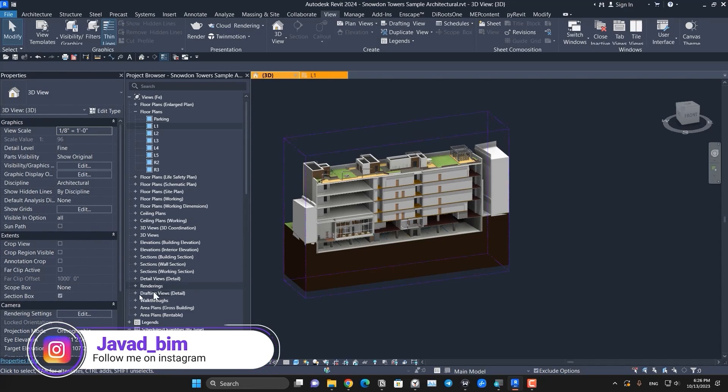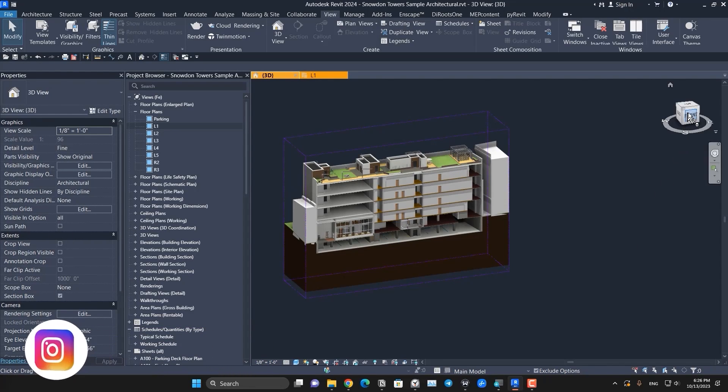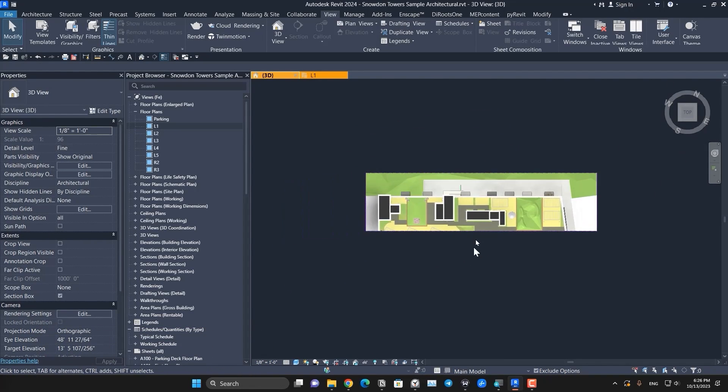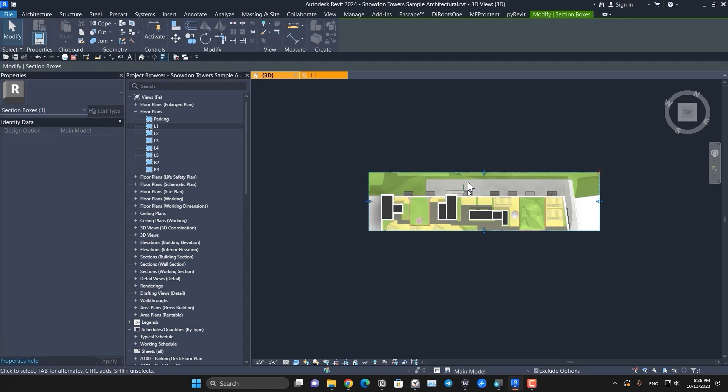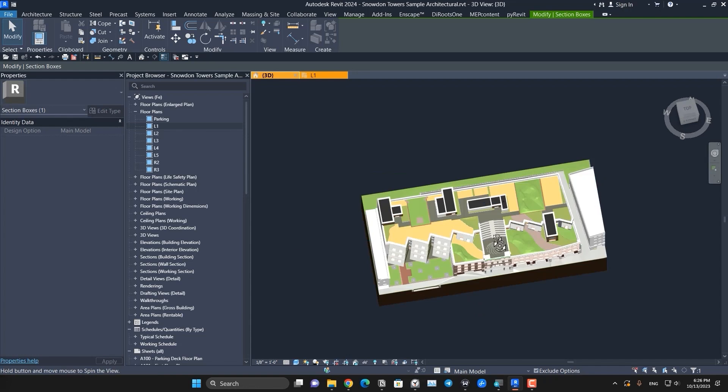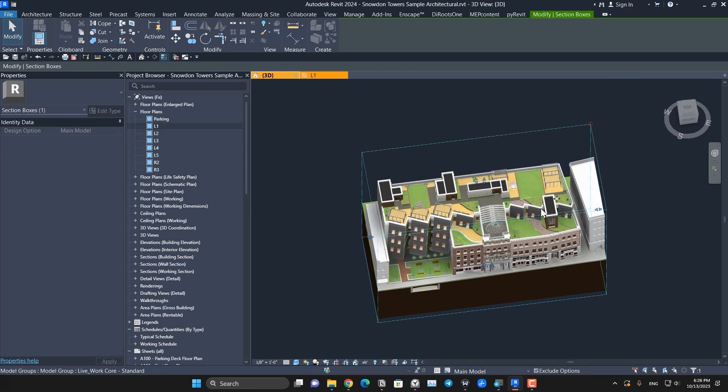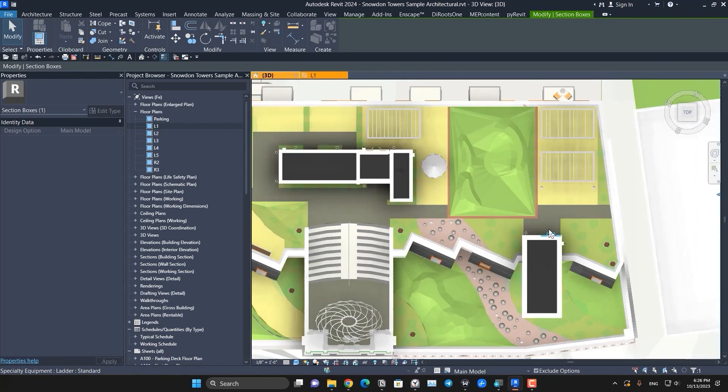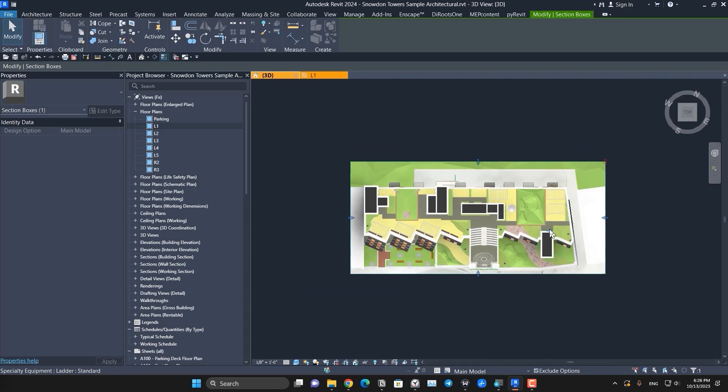Then in the plan, for example, let me make this bigger. This is the whole building that I want to create my section with.